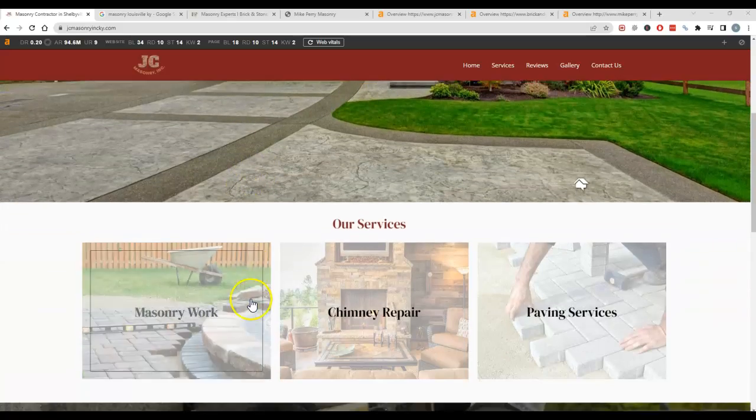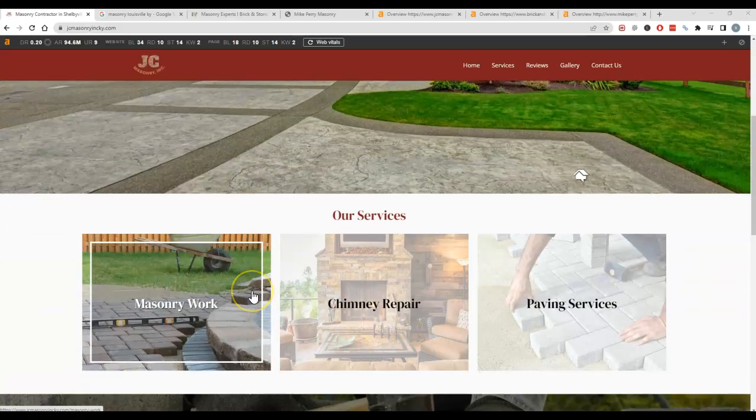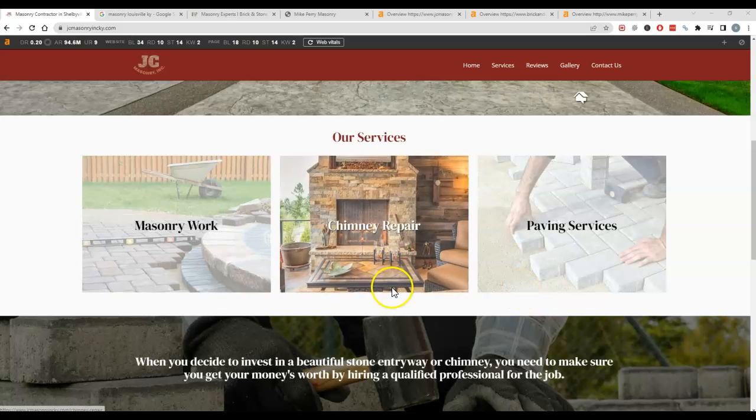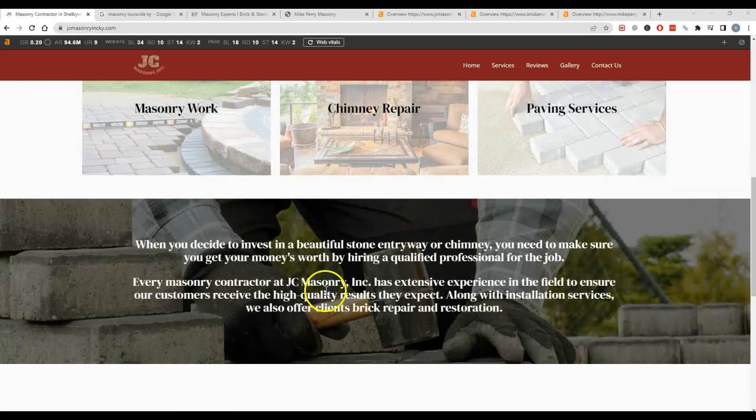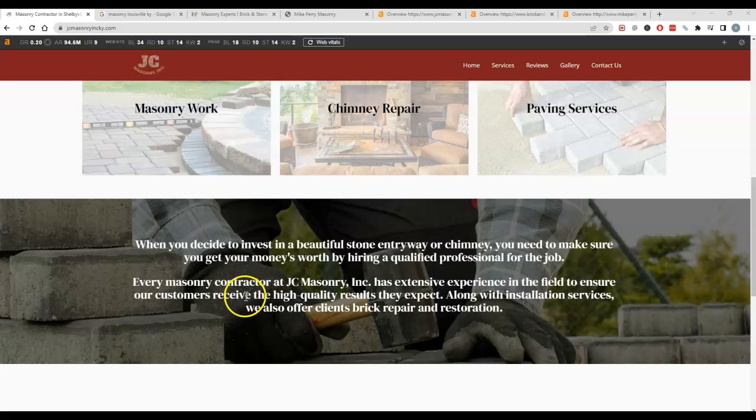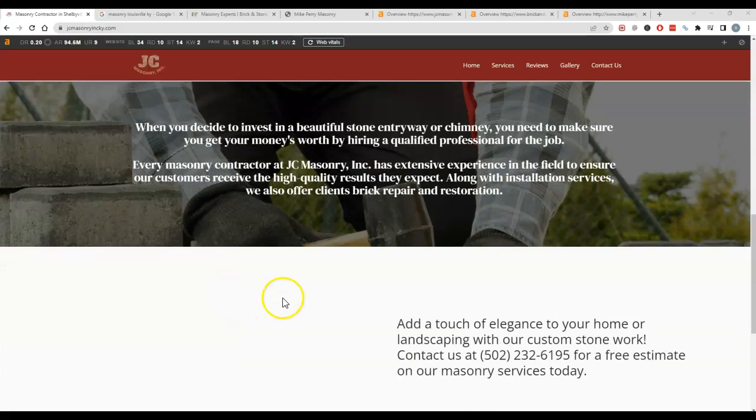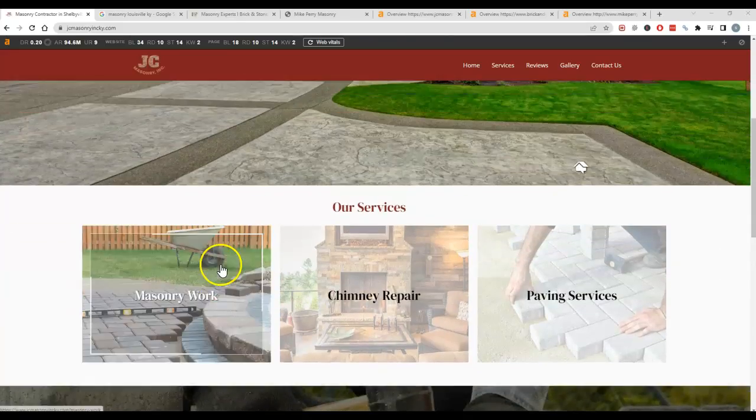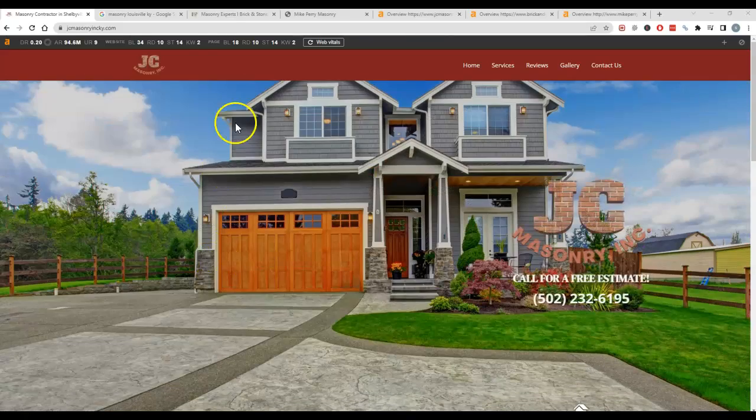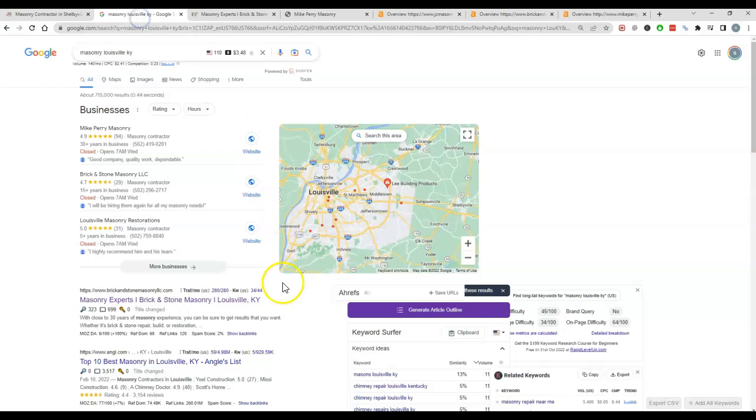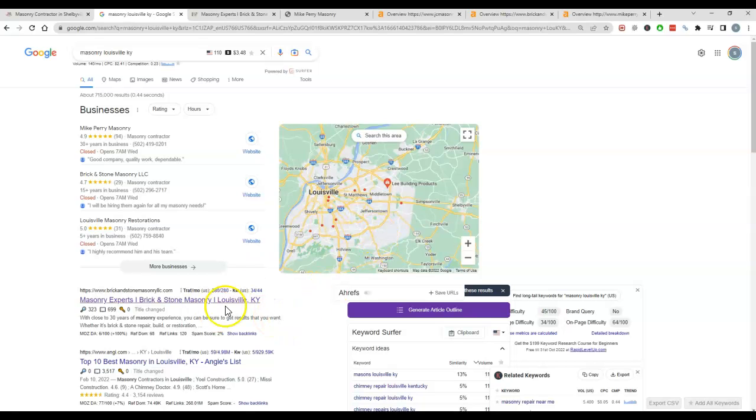Making sure you have the right keywords or the right phrases on your site and making sure you have the right amount of content. 1500 is approximate. It depends on your competition and what they're doing, but generally 1500 is a good rule of thumb. So I did look for masonry in Louisville because I know it's right around your area just to see what comes up.